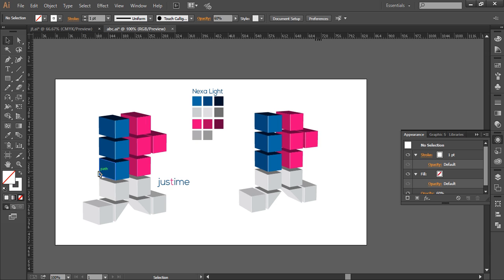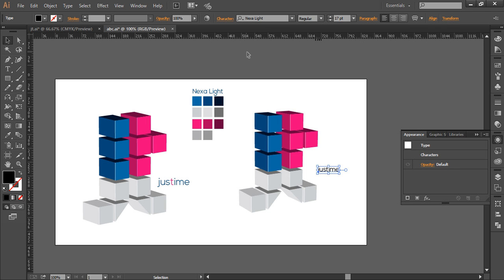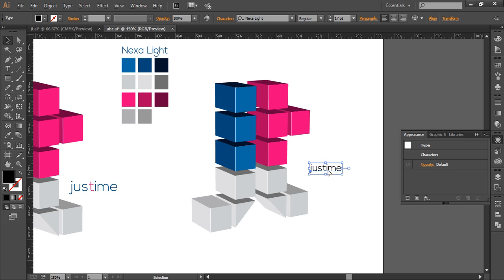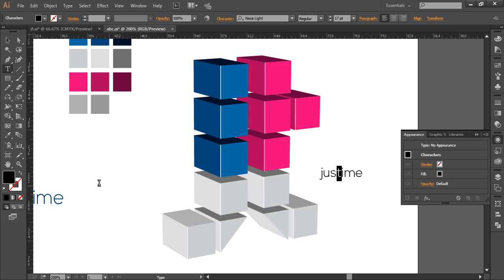Now the final thing is to add the text. So use the text tool, type out your text. That's J-U-S-T-I-M-E, justime. And we are using the font Nexa Light. So use that. Now we'll do a little adjustment with the T. We'll select this T and with the eyedropper just select this color, that's the pink.